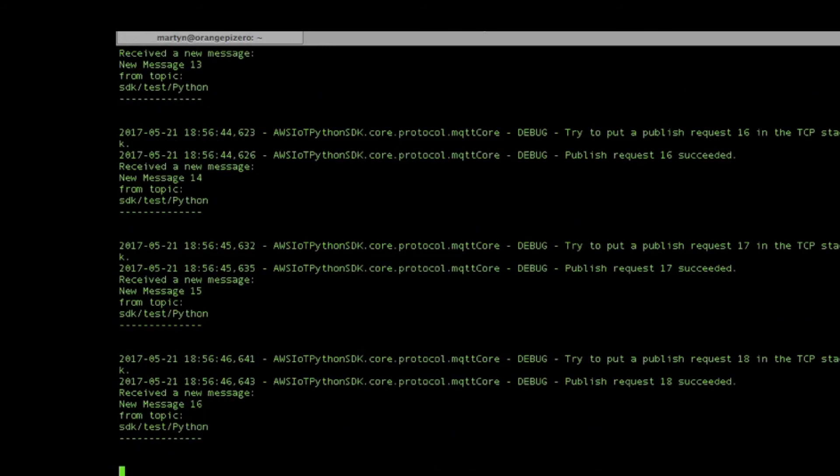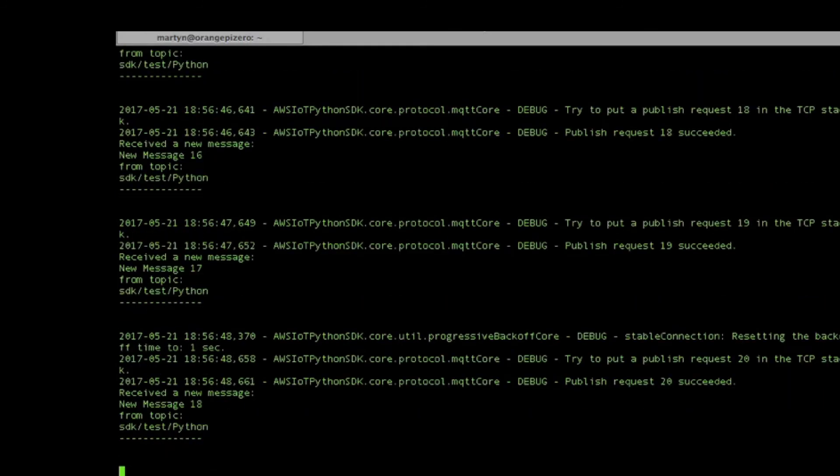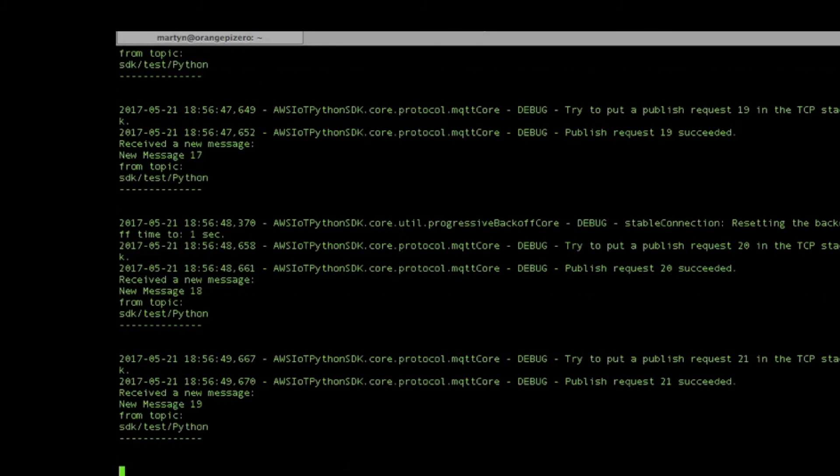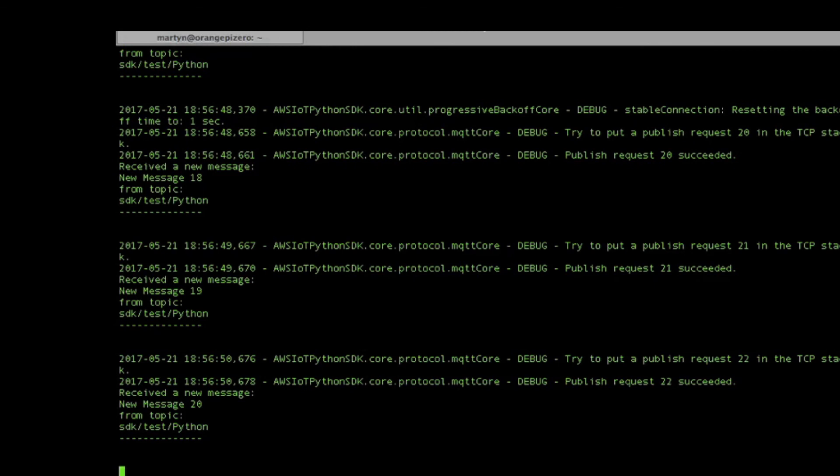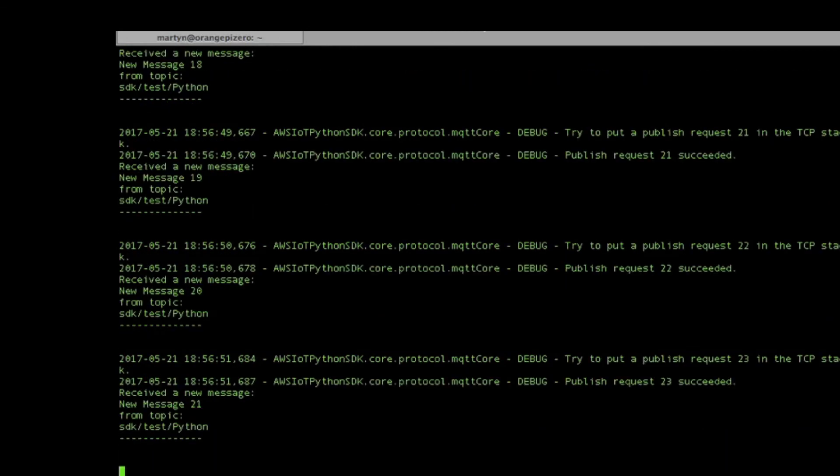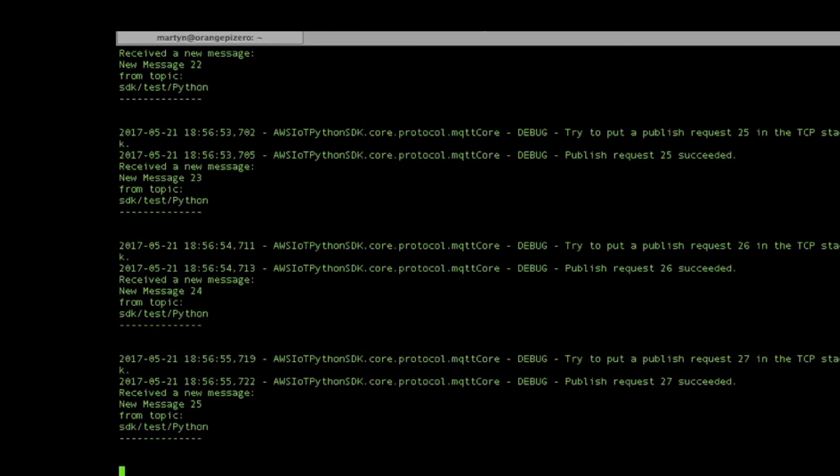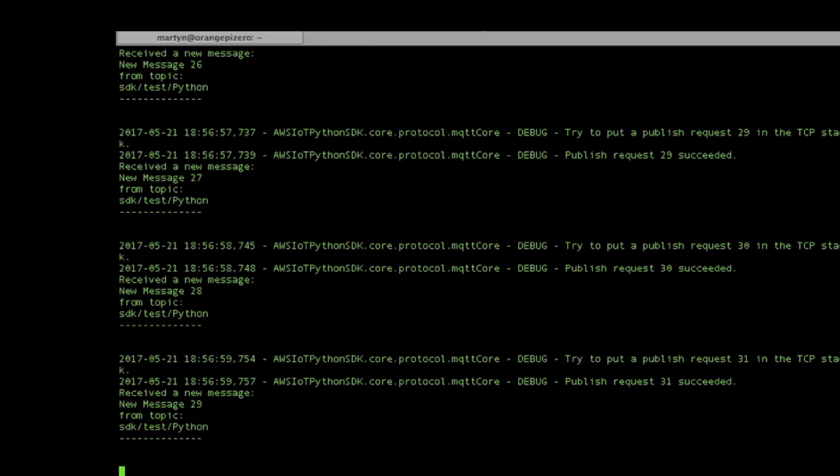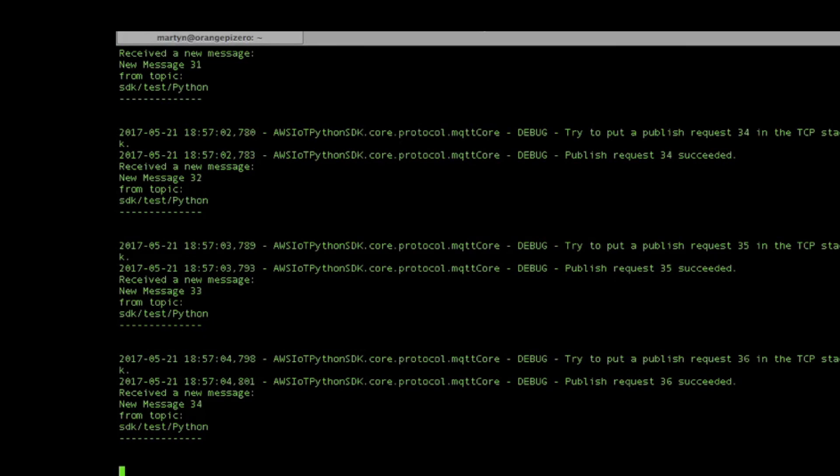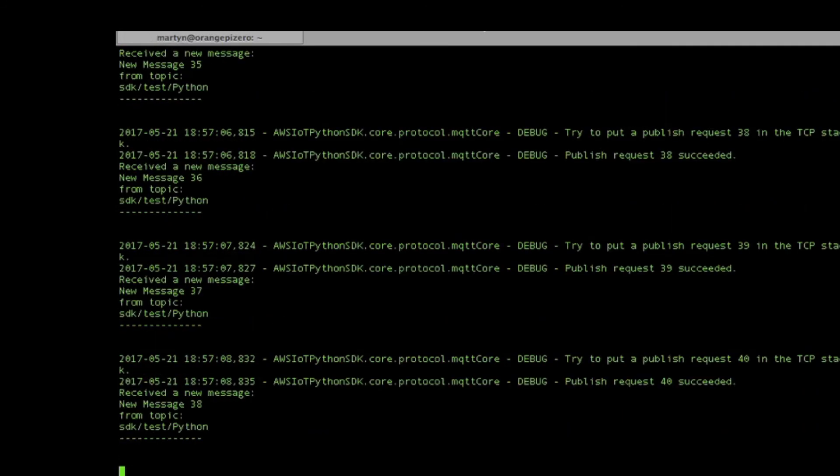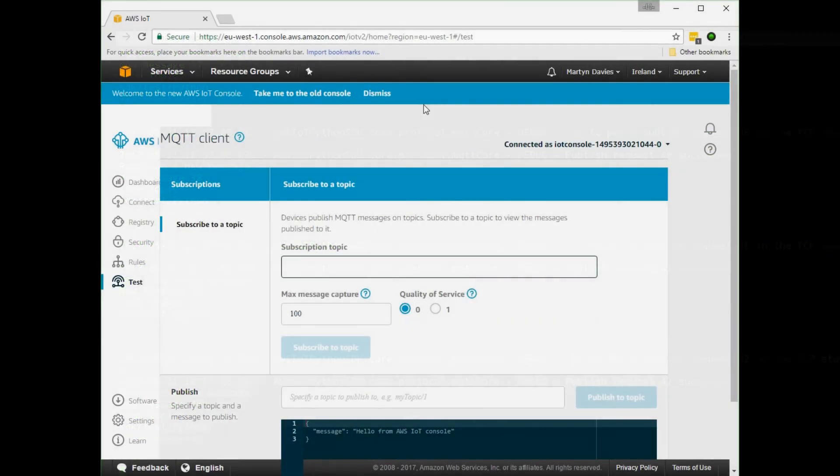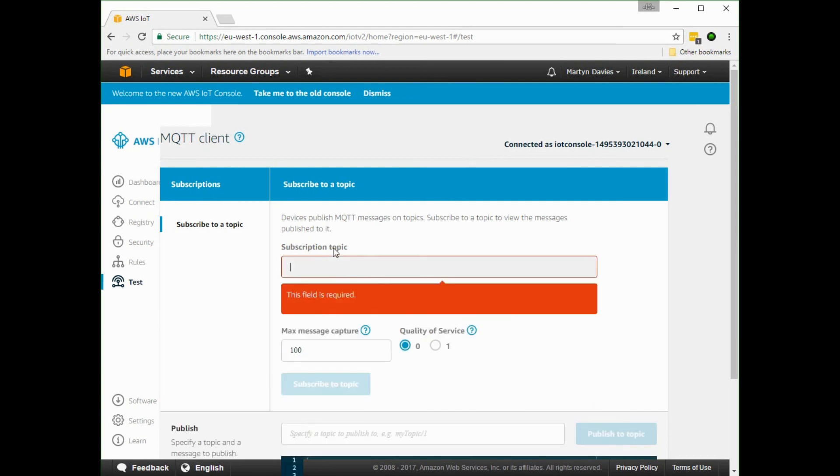This is more or less the same demo that I did recently with the Raspberry Pi Zero W. This Orange Pi W is more or less compatible and does the same thing and can be used with AWS IoT in exactly the same way. In the AWS console we'll now put in the subscription topic, so we'll put in the wildcard which is hash.